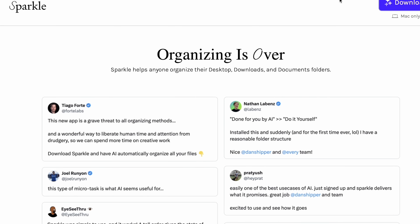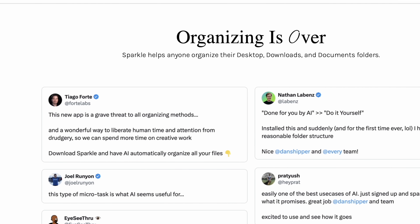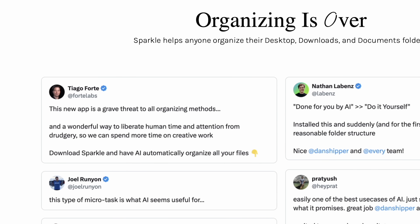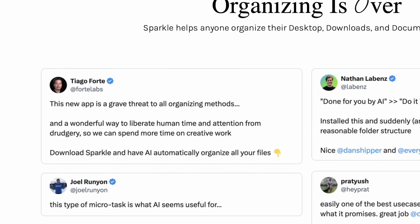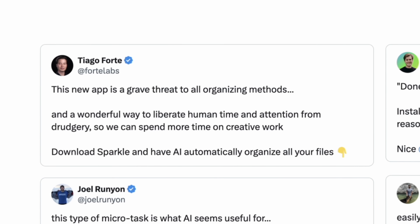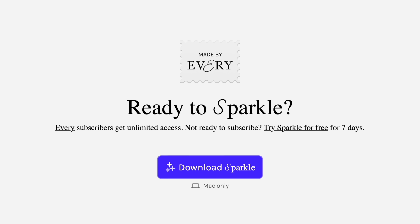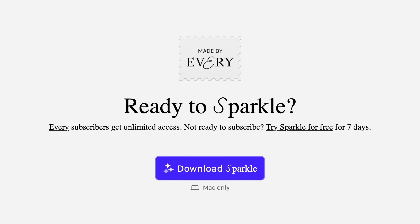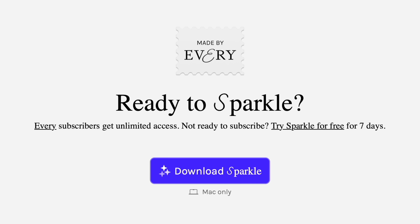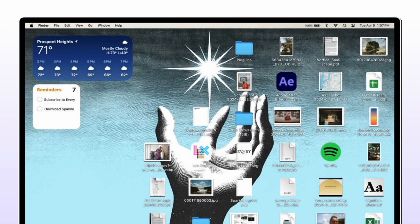Even Tiago Forte, who's building a second brain — featured prominently in my productivity course — is on here saying this is a new app that's a grave threat to all organization methods and a wonderful way to liberate human time and attention from drudgery so we can spend more time on creative work. The pricing is interesting: if you already subscribe to Every, they give you unlimited access. Otherwise, you can try it free for seven days. There's nothing else like it, and it's really cool.